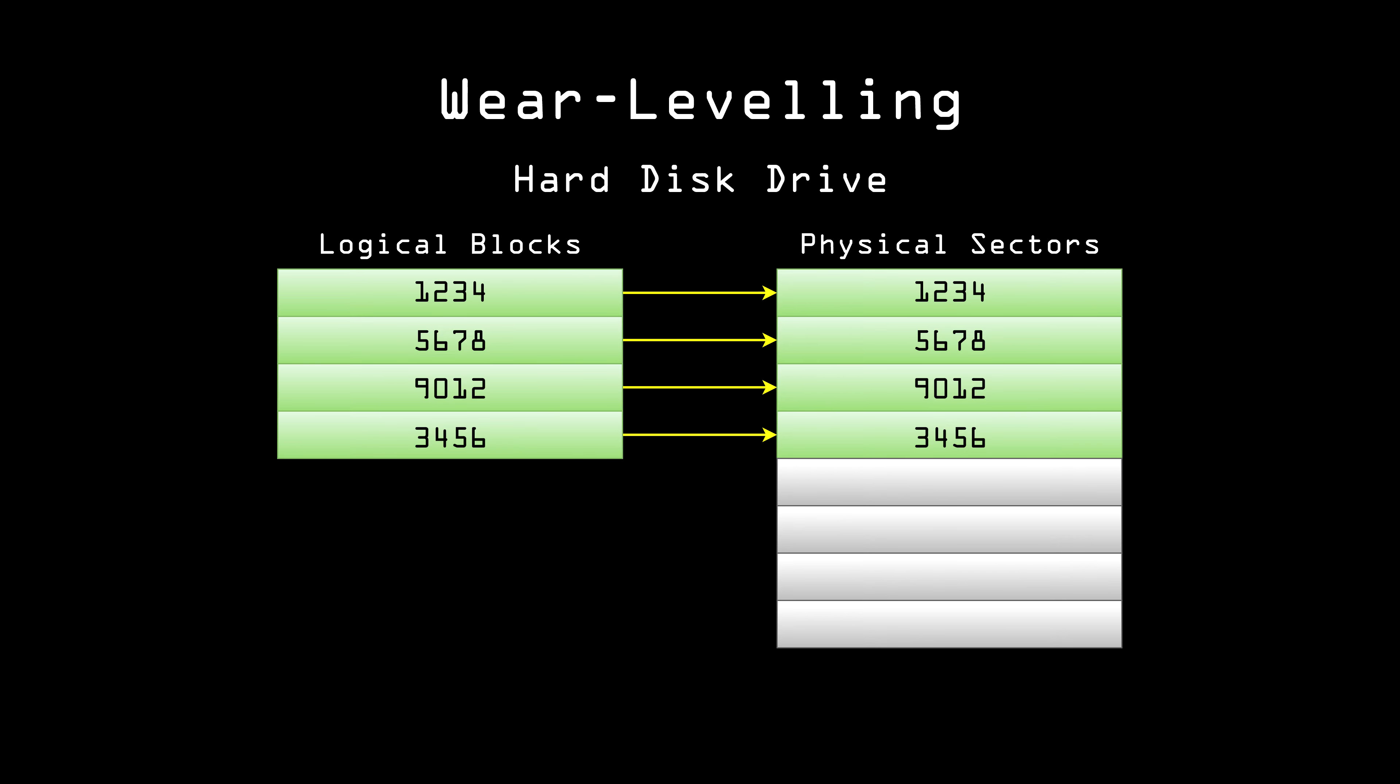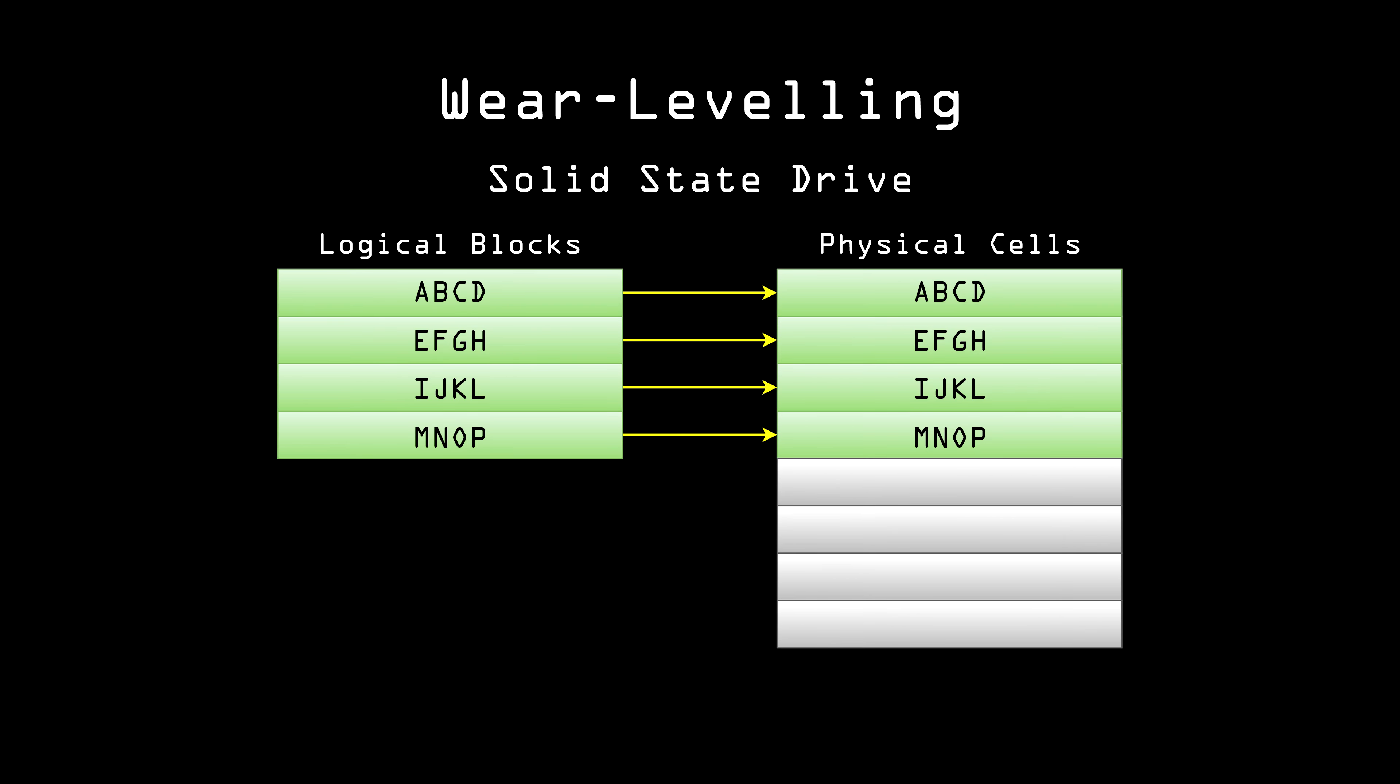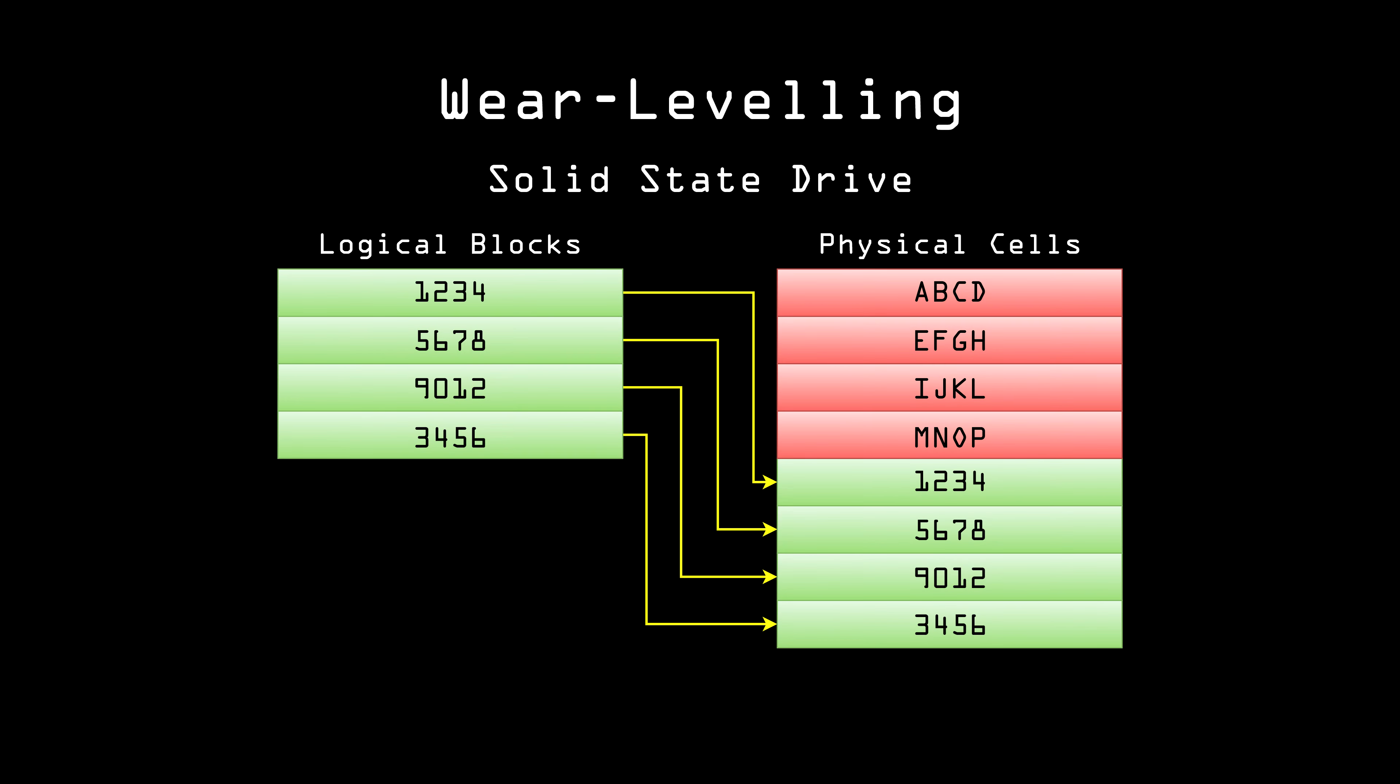With wear leveling, blocks map virtually to cells on the SSD. Whenever a block is written to, the drive looks for an area that hasn't been written to in a while, maps the block there, and writes the data. That means that the old data from the old block is still on the disk, waiting for a competent hacker to retrieve it. In fact, the only thing an erasure utility would do is cause unnecessary writes to the disk, shortening its lifespan. It's worse than useless.